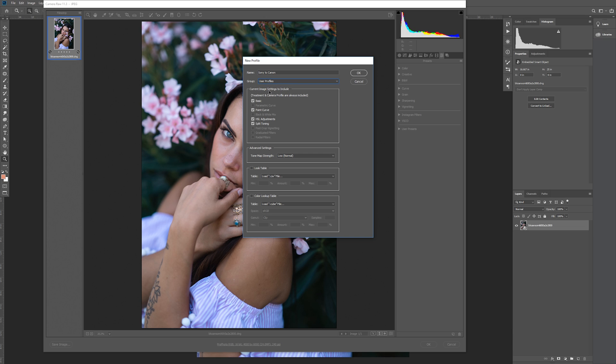Now under that we have current image settings to include. Yours will probably look different than mine. It's going to check all the boxes that you use to make your preset. I recommend leaving this alone unless you want to not include something from your preset to your profile. To do that, just make sure that it's unchecked.